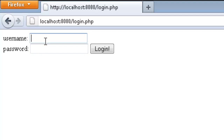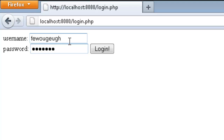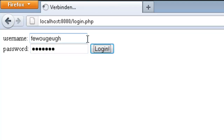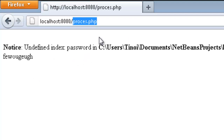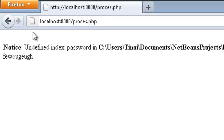Now you have a login page. You can type anything you want and it will direct you to process.php, but it will show an error because process.php hasn't been made yet.